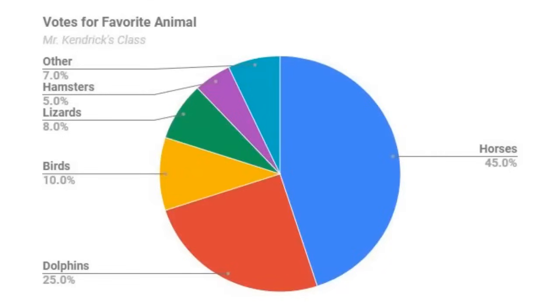Before we dive into how to create a pie chart, it's important for you to know that pie charts are not always the best way to make comparisons. It's harder for our brains to judge area than length.